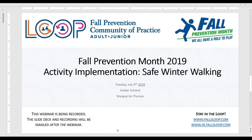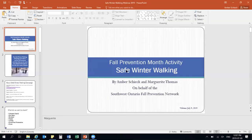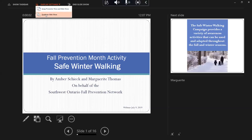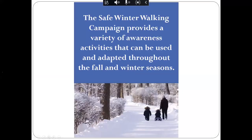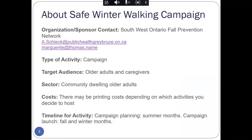Thank you, Mariel, and welcome everyone. Thank you for attending today. I hope that everyone has been able to enjoy summer weather, but it is also good to be planning ahead for Fall Prevention Month. The Safe Winter Walking Campaign offers a variety of activities, and it is there for you to adapt for your own home area. And all of this information, as Mariel has just shown you, is available on the Fall Prevention Month website.